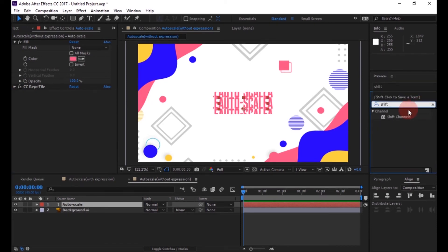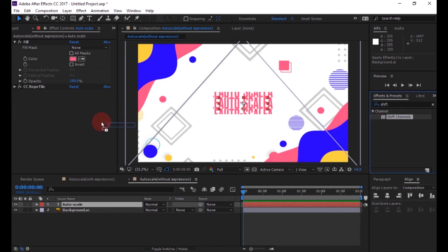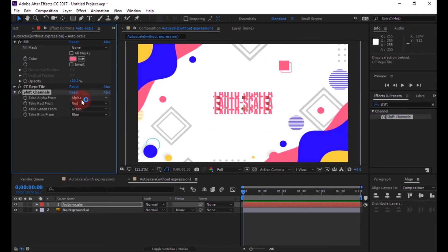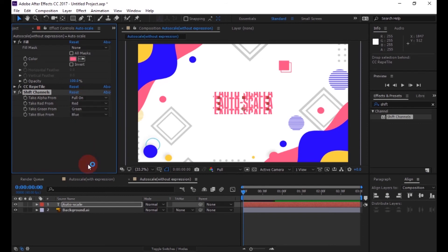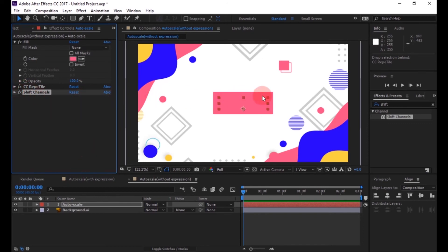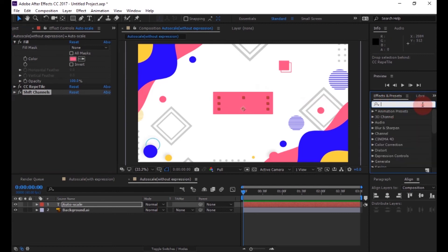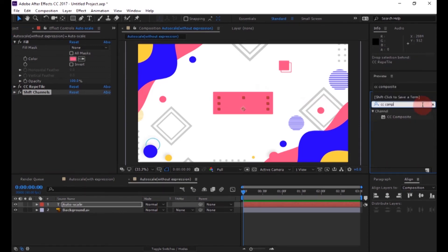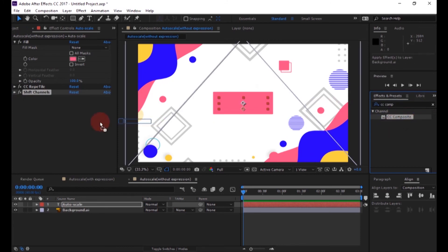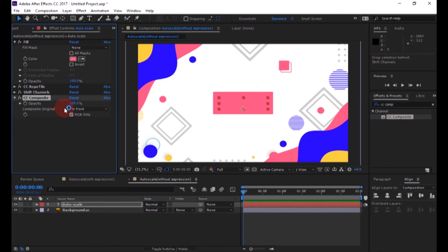Now search for shift channel and apply it to the same layer. And change the alpha from value to full on. Now search for CC Composite and apply it on the same layer. Now our text becomes visible.